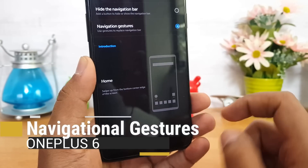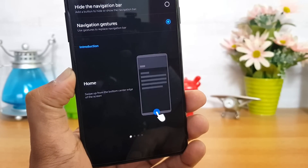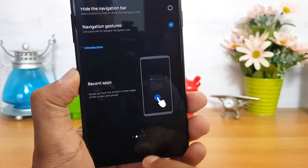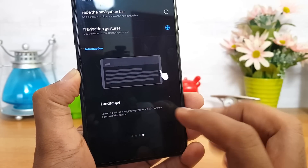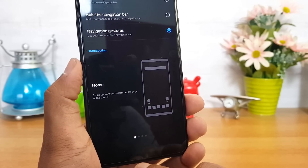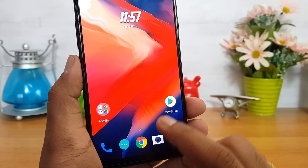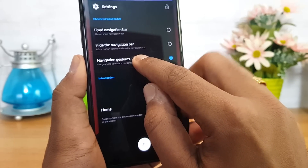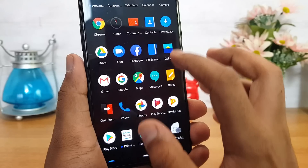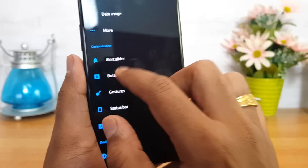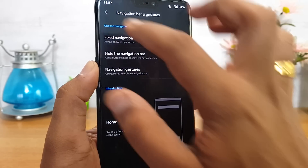Another option is Navigation Gestures, which is a really great option because it reduces the screen space used by the navigation bar. To go to the home screen, swipe to the center of the screen. For recent apps, swipe up and hold. To go back, swipe from the right side. This works in landscape mode too. We'll just demo that — swipe to go home, then swipe and hold to see recent apps and switch between them.